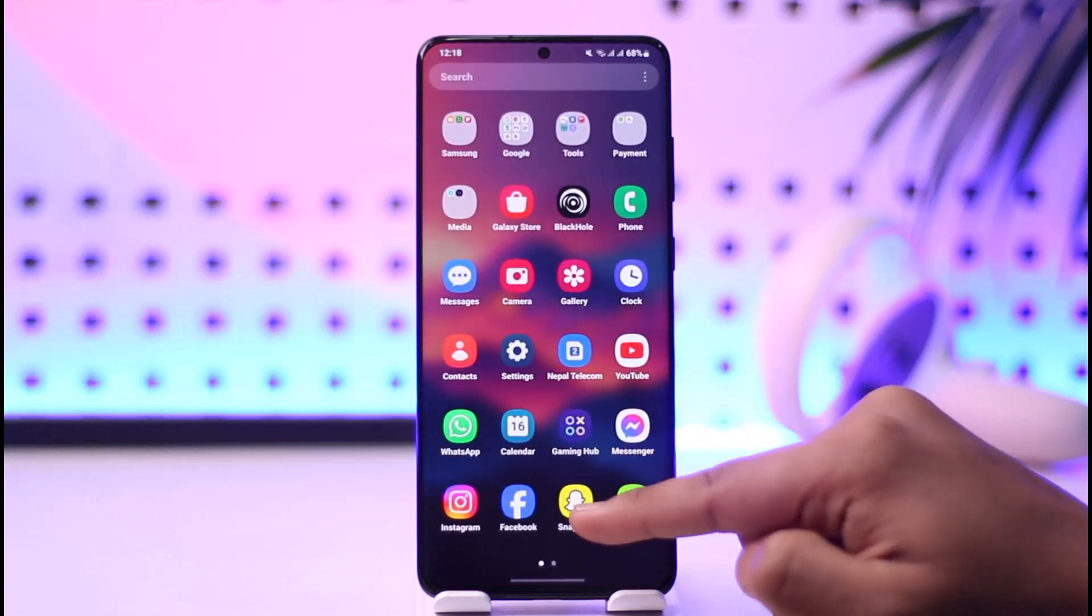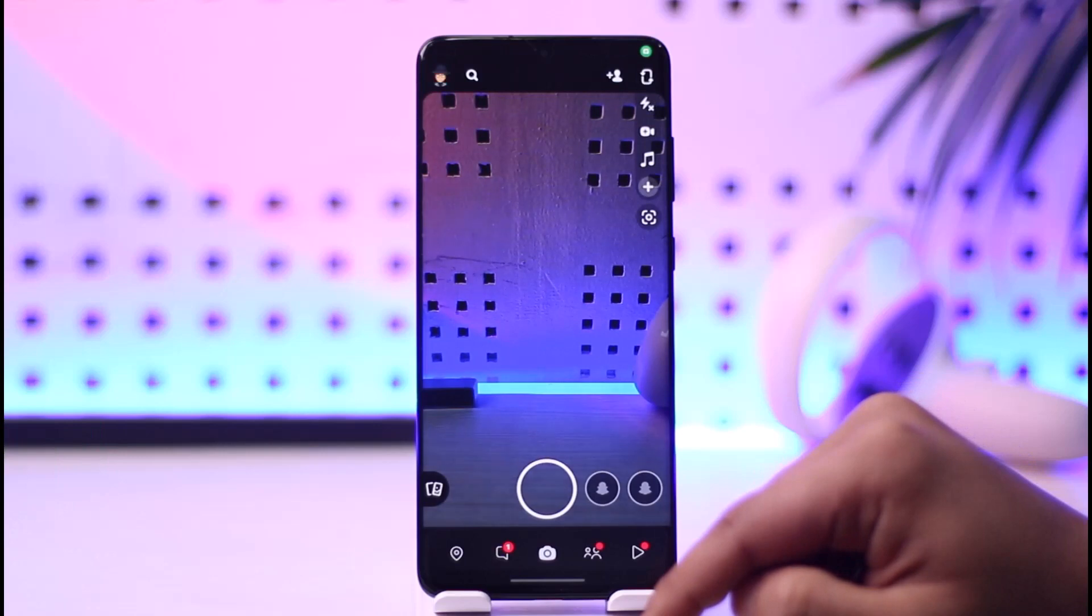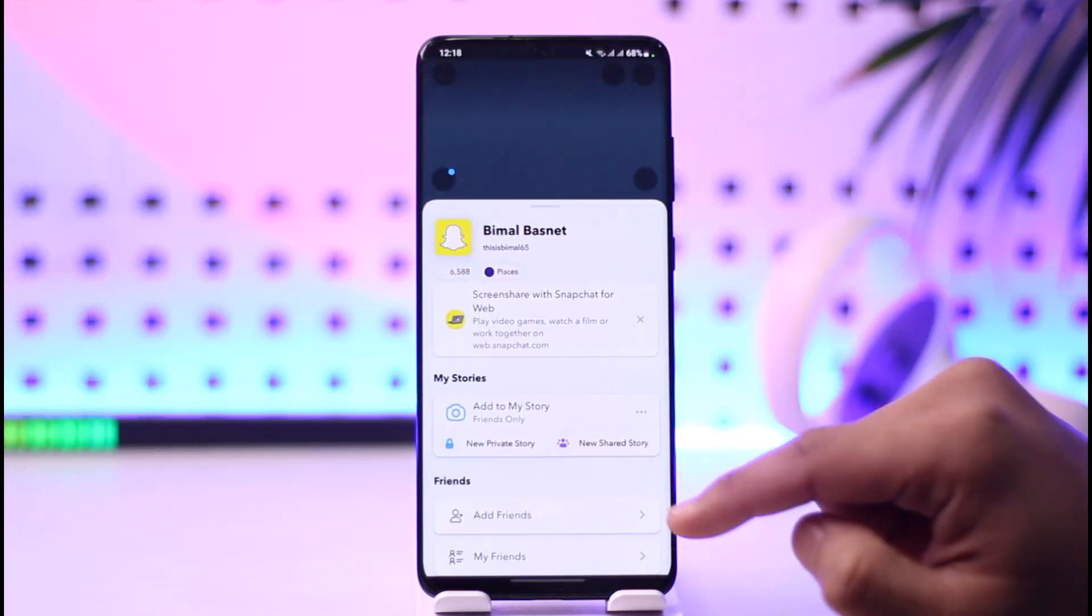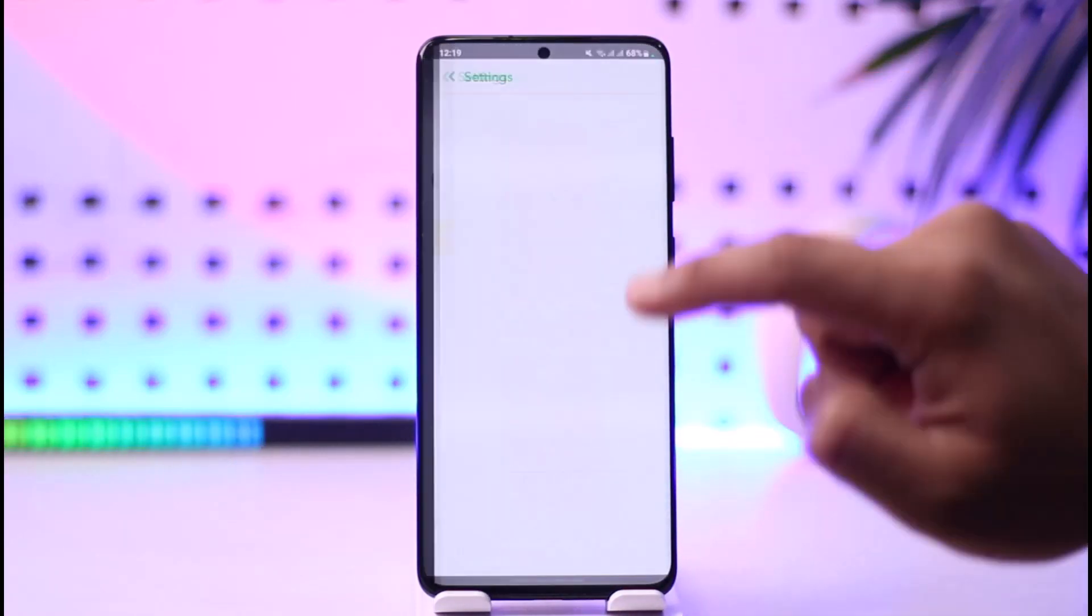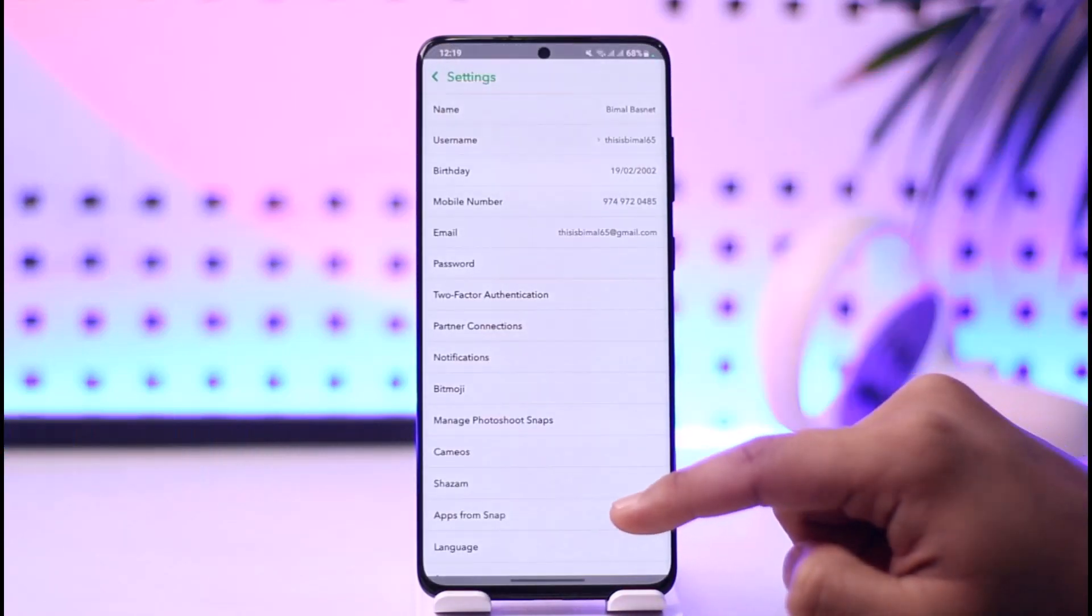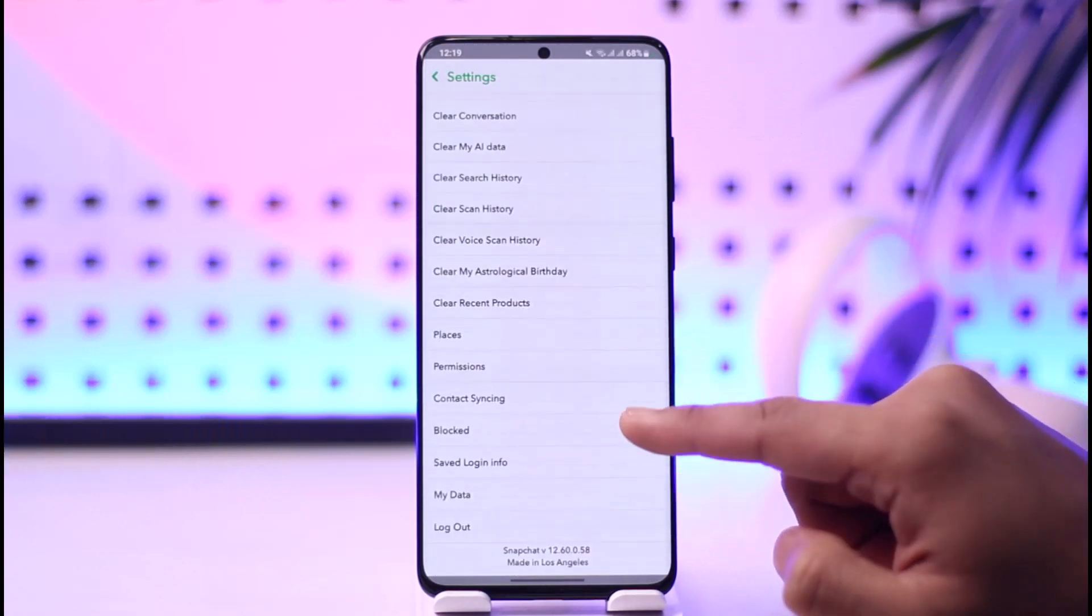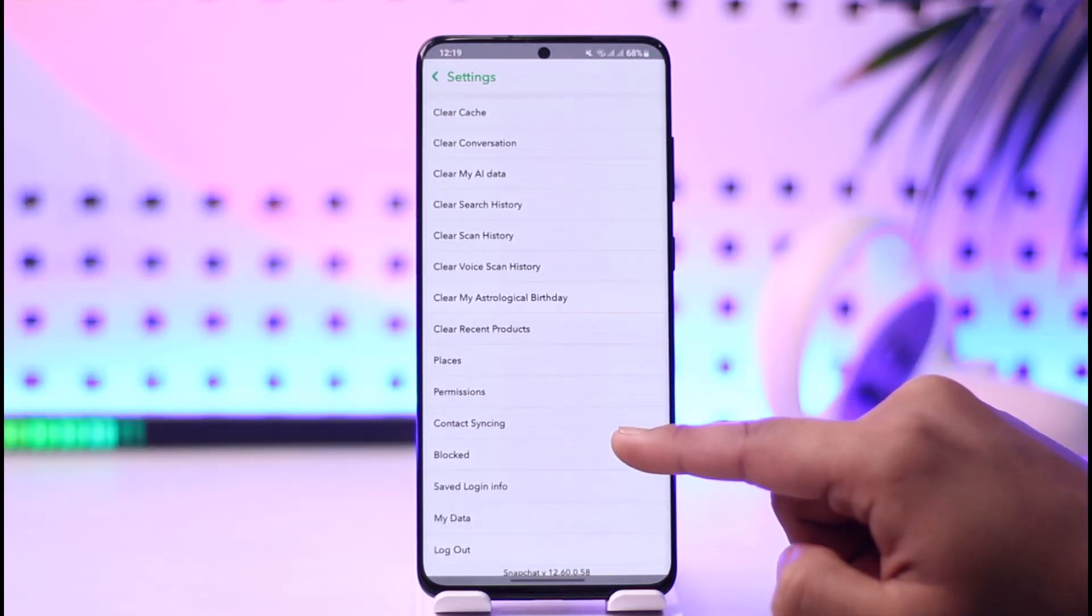To check login activity on Snapchat, open the Snapchat application. Tap the profile icon from the top left, then tap the gear icon from the top right. Scroll down to the bottom of the screen and look for this option.